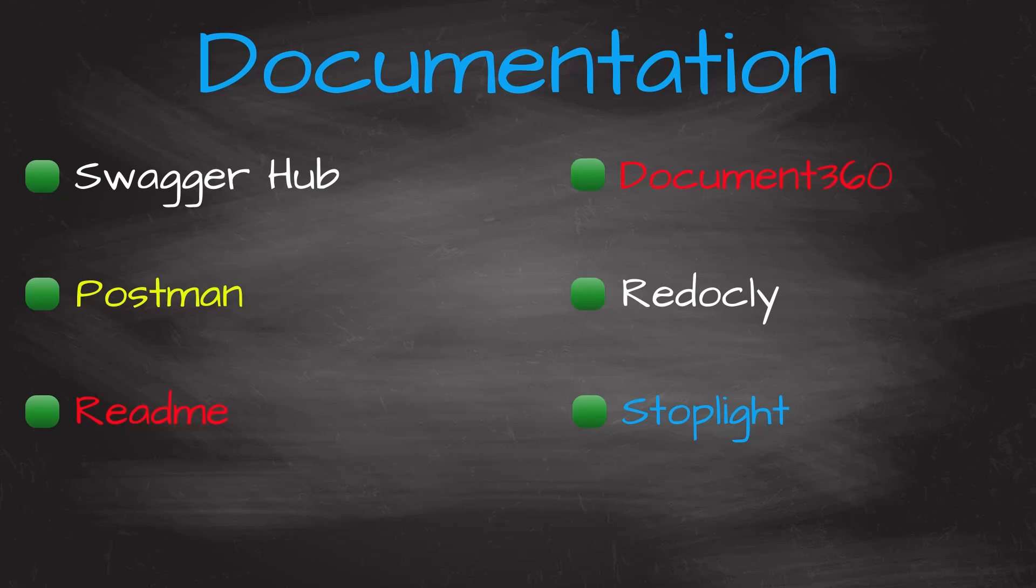As we have used the Postman throughout this series I will now show you how to use the Postman for documentation.